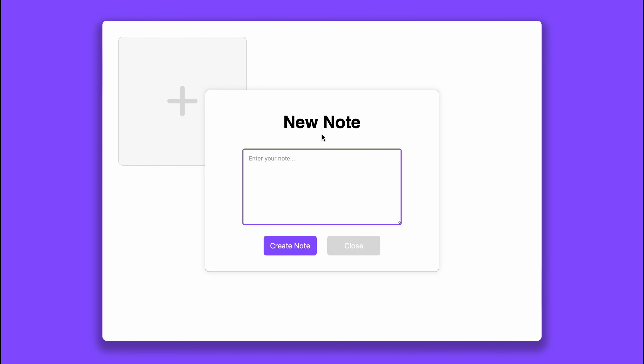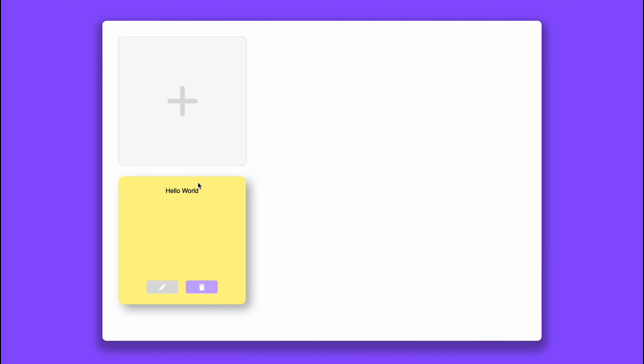Basically this is what we're dealing with. We've got this beautiful layout, our nice purple background and our white container, and if you look in the top left corner of this white container you can see a button. It's actually a div but we'll get to that later. If you click on that you'll see a container pop up and it'll say new note. Now in that note we can write hello world, create the note and boom we've got our first sticky note.